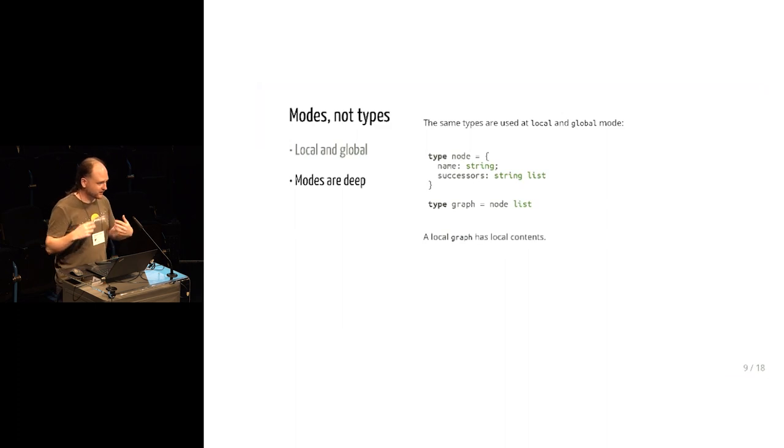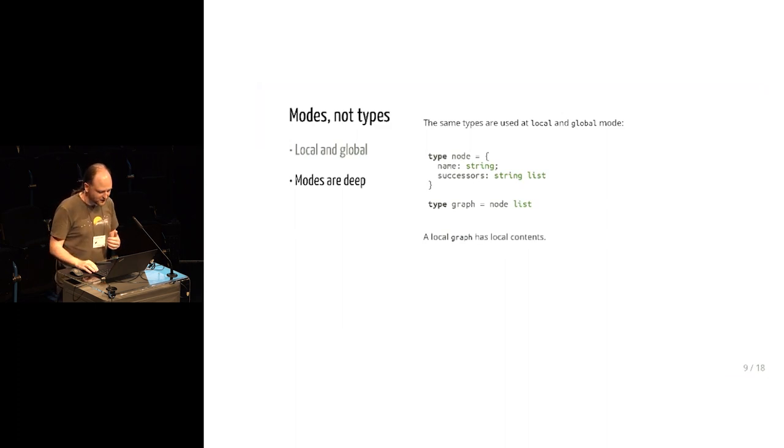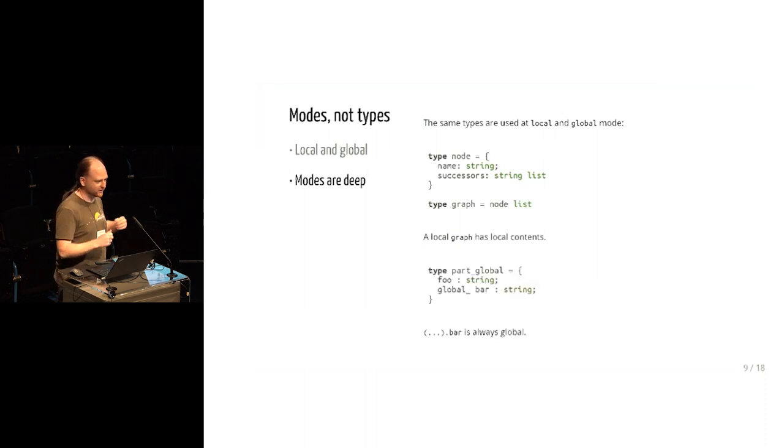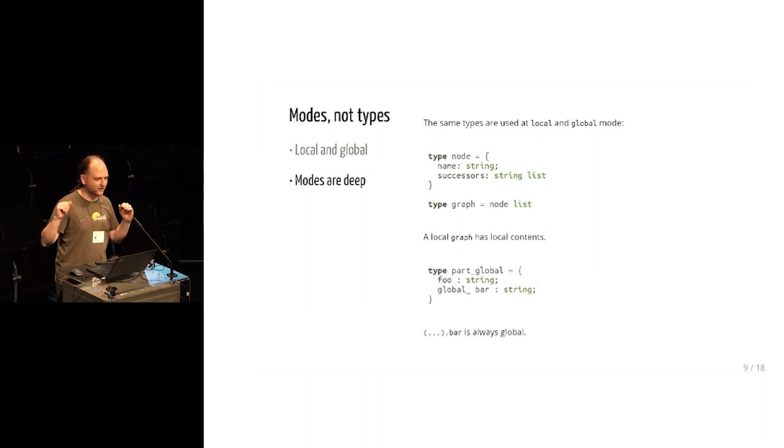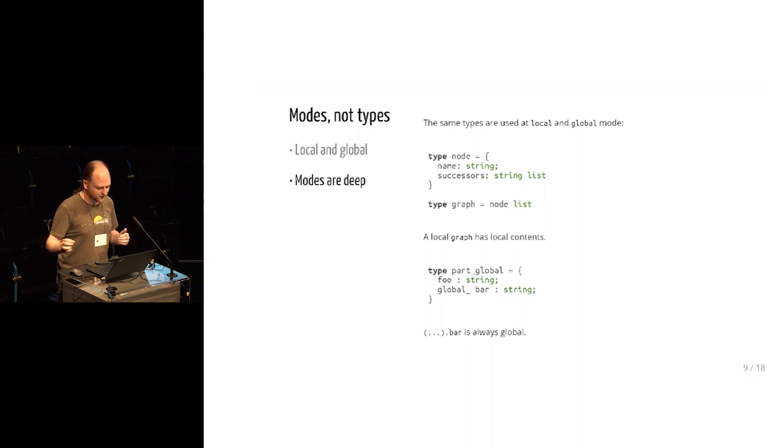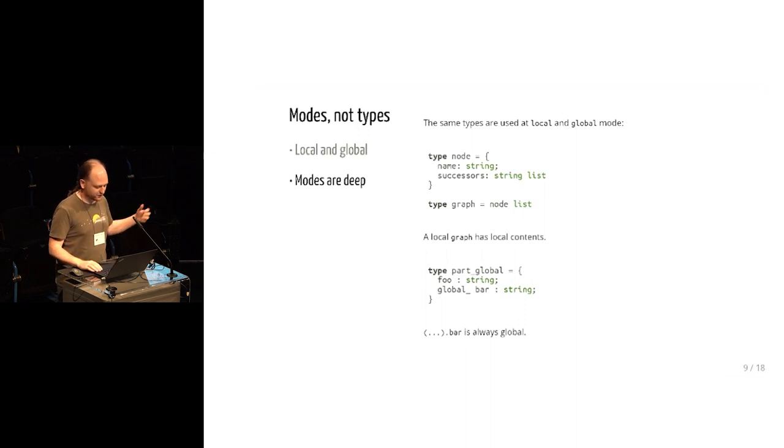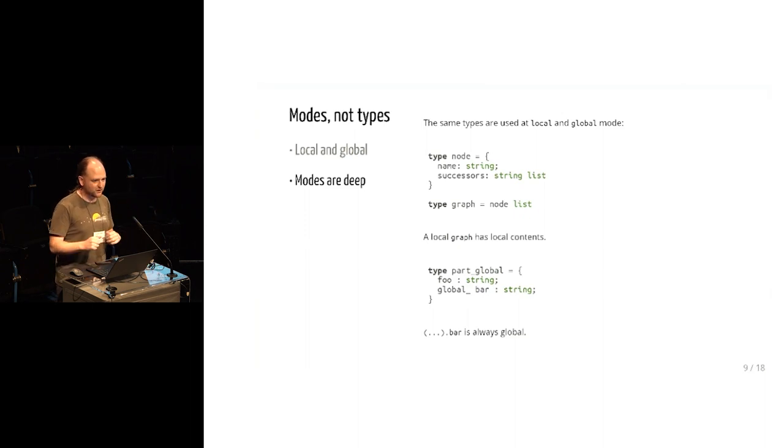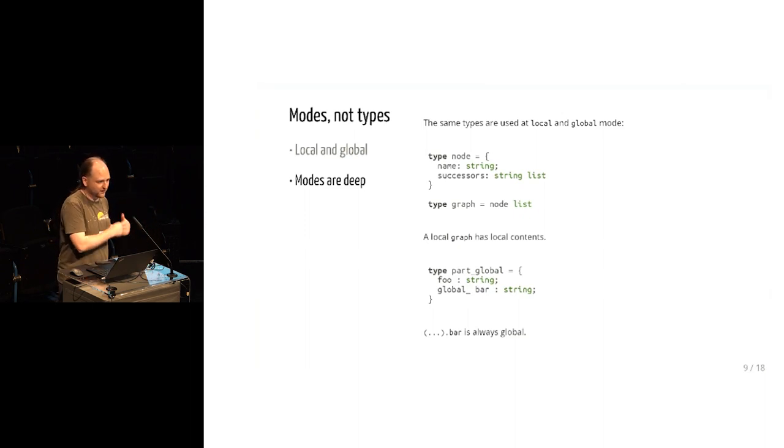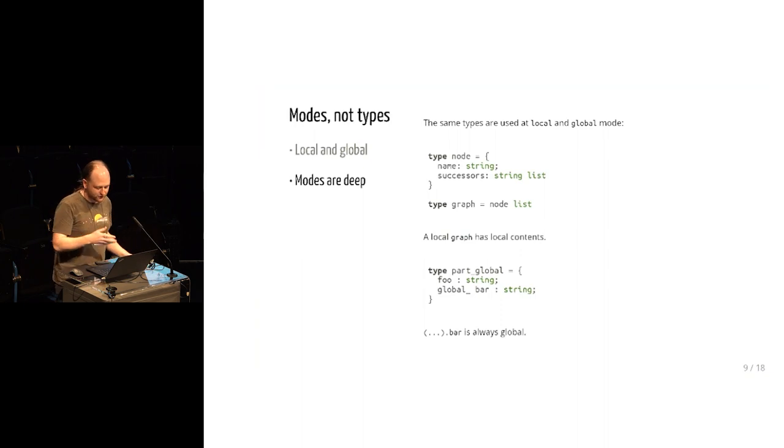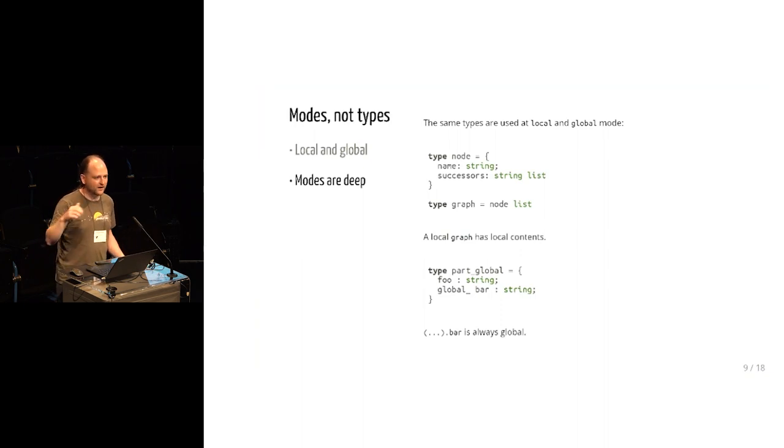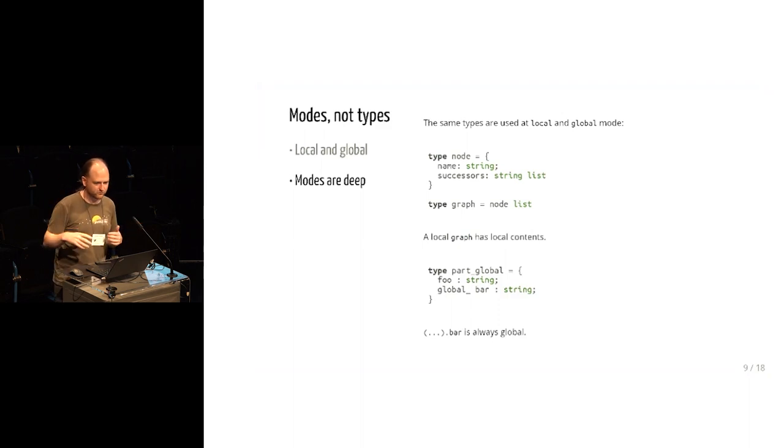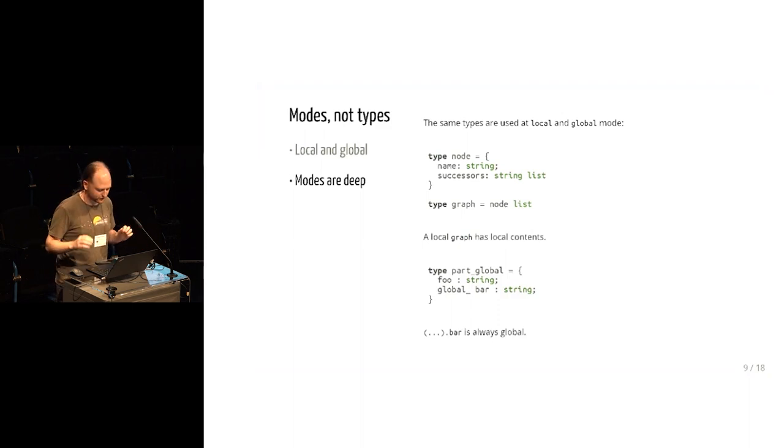In fact, the only place where we need to have an annotation here is when we want to not do that, when we want to do the transition and say that a particular field of a record is in fact always known to be global. So in this example, there's the part global thing where if you have a local binding and it's of type part global, then the foo part is assumed to be local as well. And that's not allowed to escape, but the bar part is known to be global. And you're allowed to freely use that. You can return that or raise an exception or store it in the global or whatever you like.